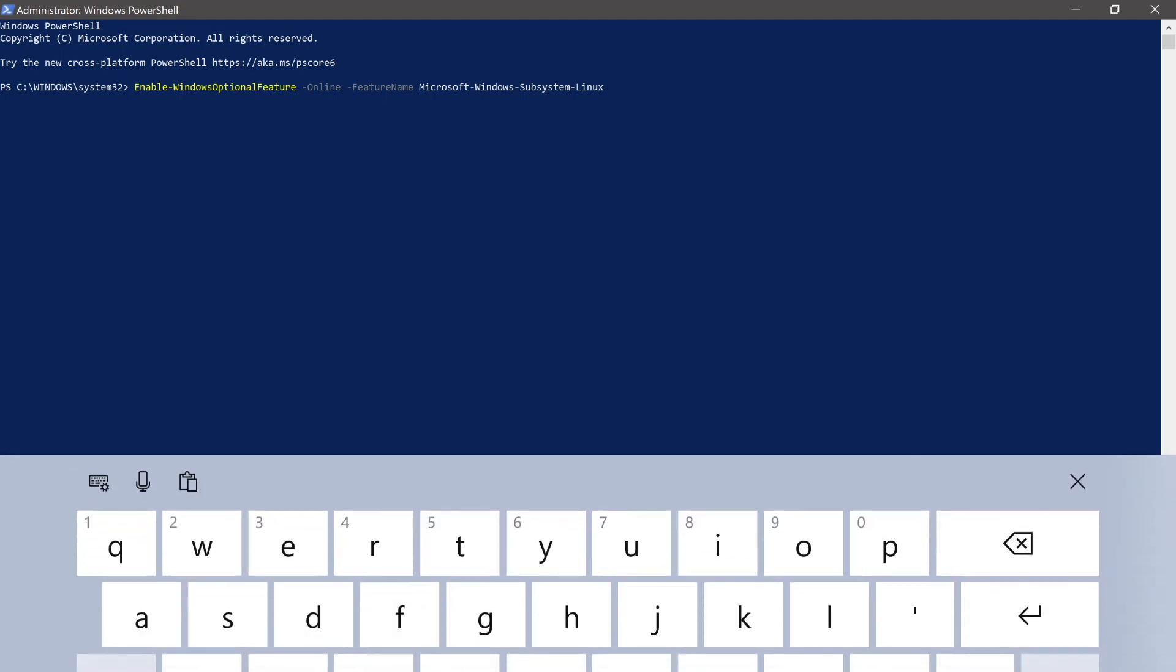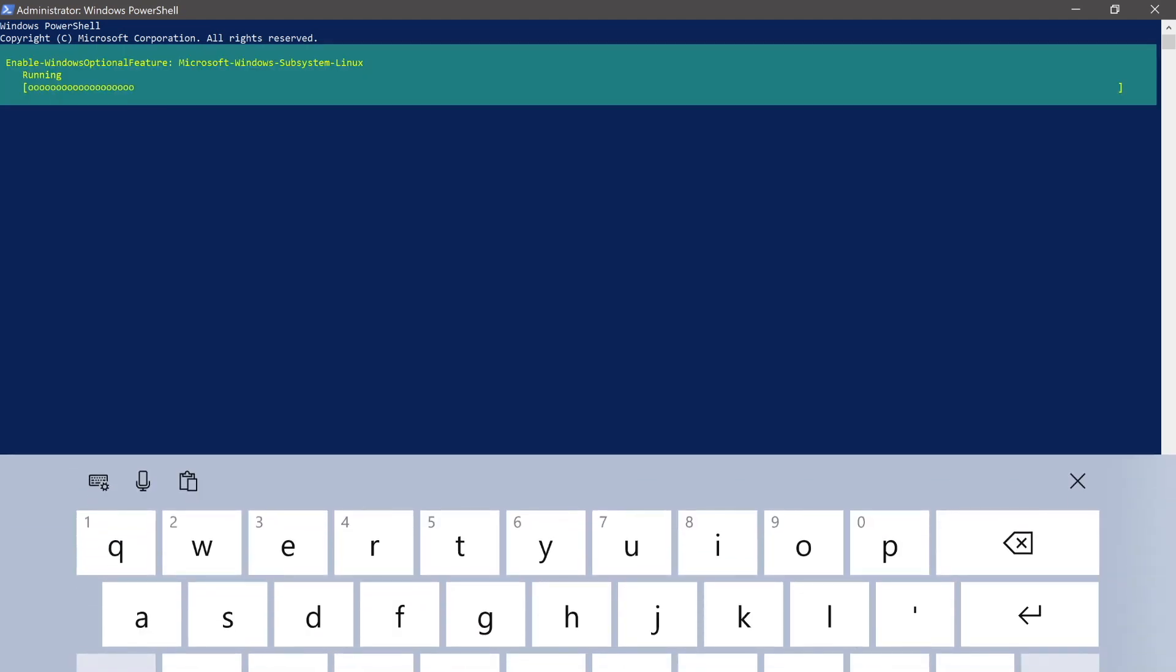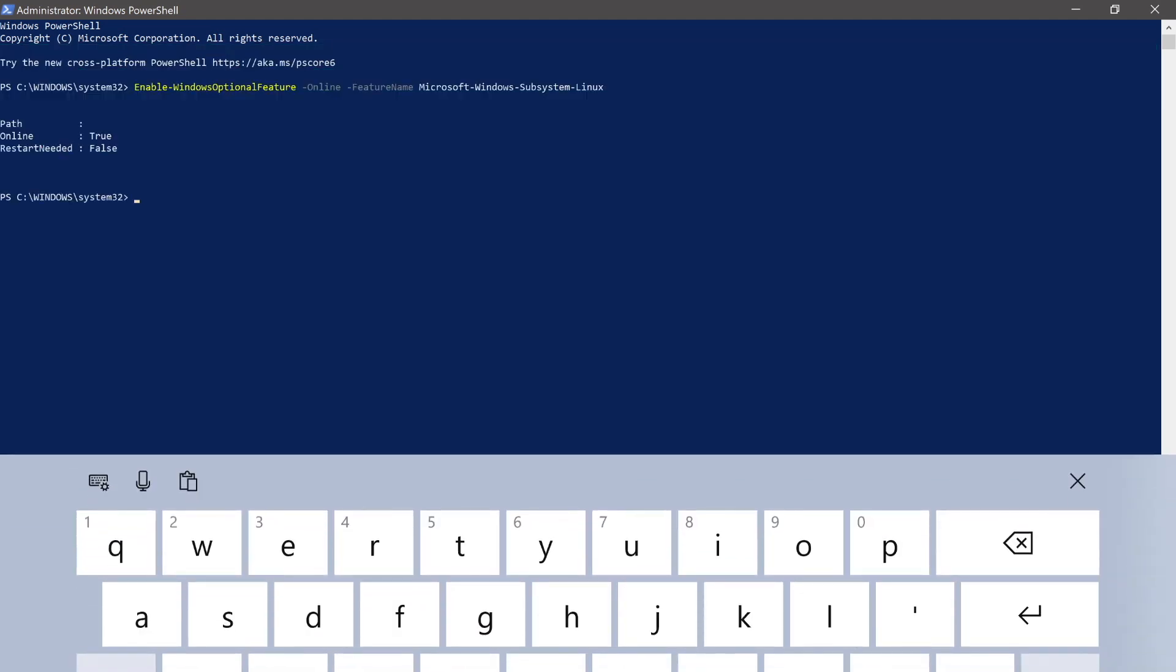Once pasted, you can press enter. You can see on my system it hasn't done much, but on yours, if you've never done this before, you may be presented with one or two prompts or questions to answer. Just accept the defaults or answer yes in most cases.